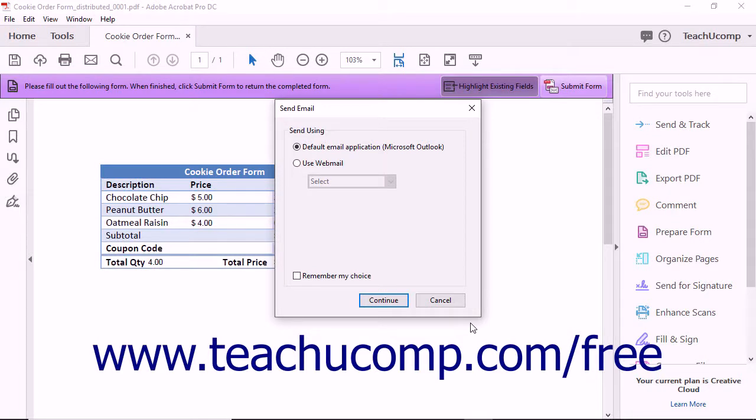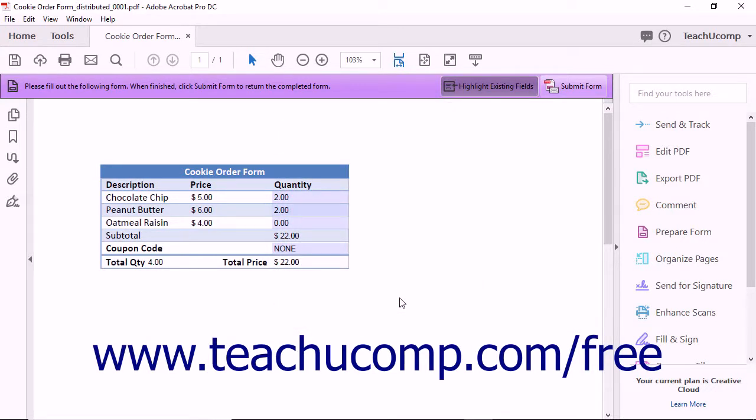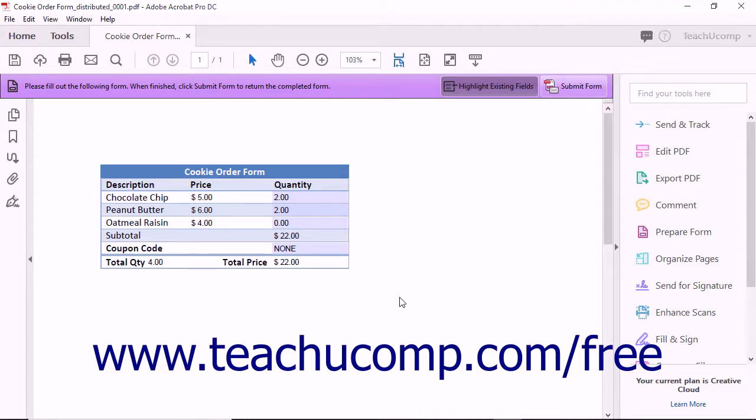If you are responding to an email form, then the Send Email dialog box will launch. Use this to select the email application to use to send your form response back to the distributor of the form, and then click the Continue button to send the email using your selected email program.